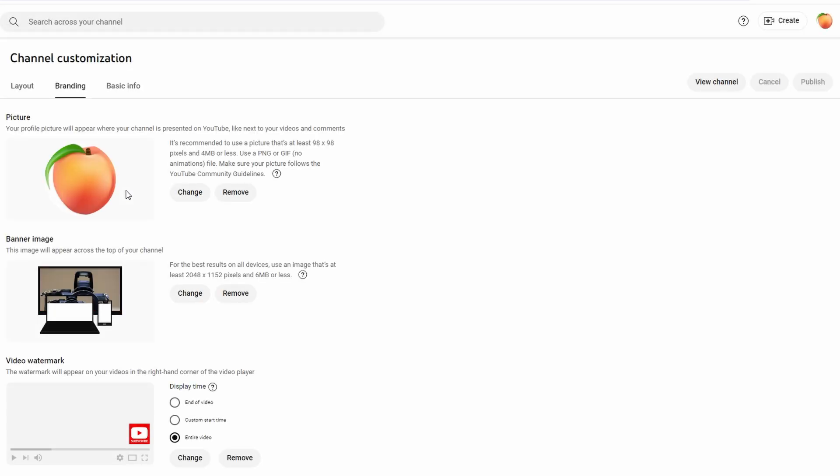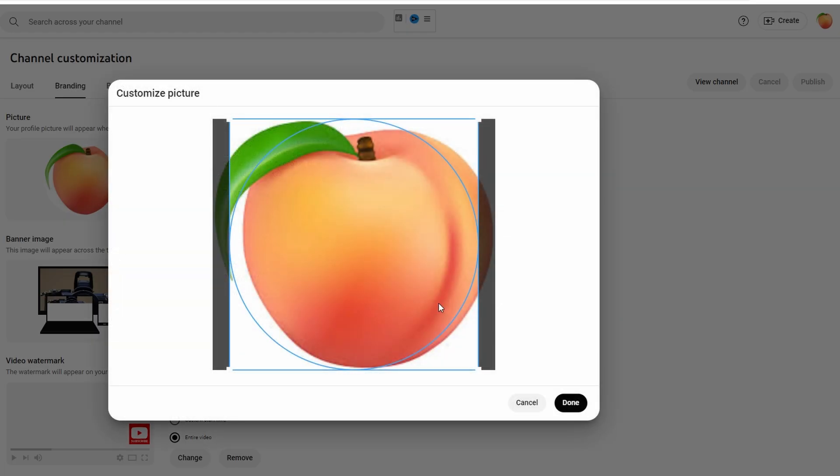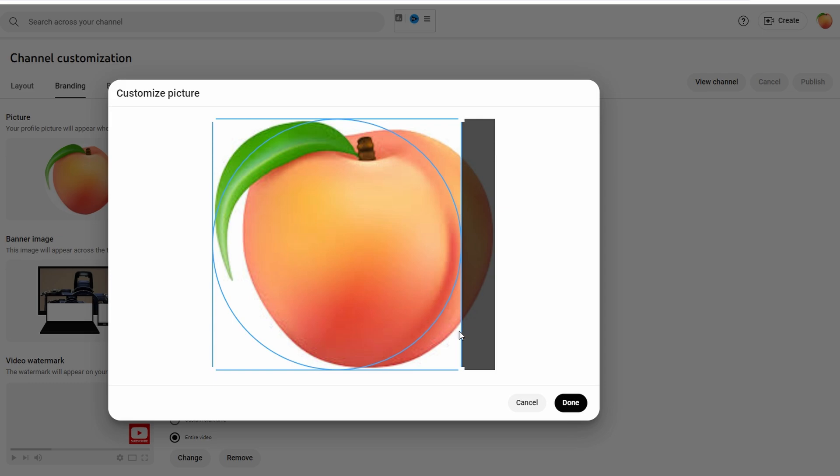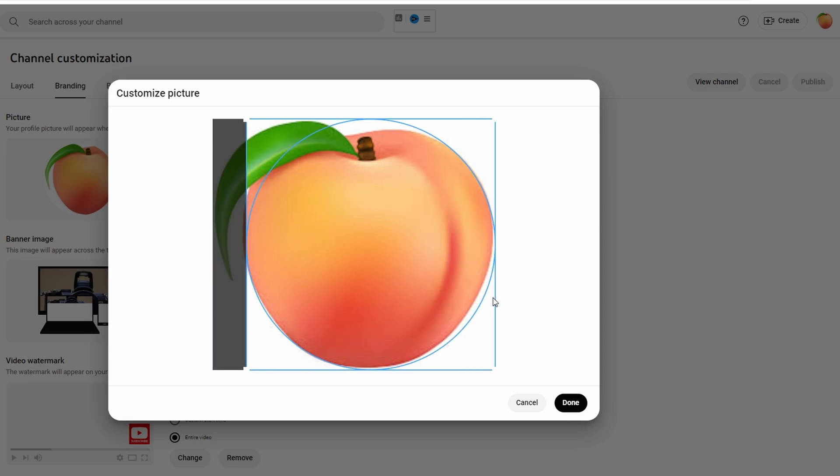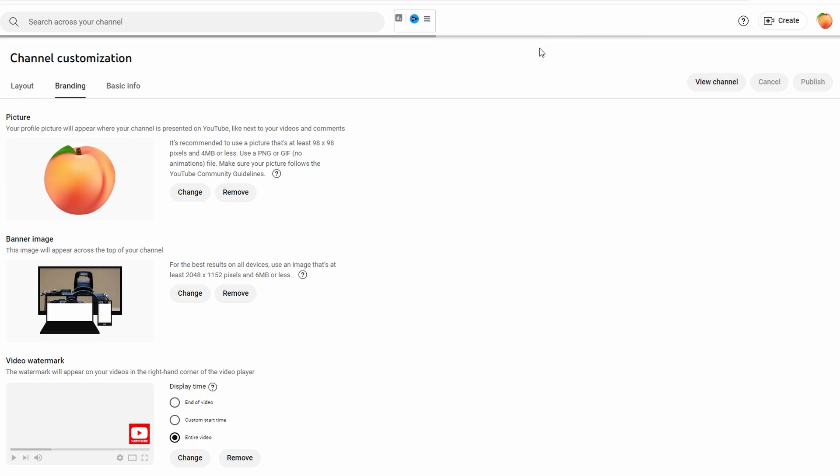Choose the option to change profile picture, upload a new profile picture, or select one from the files. Save your changes. After changing your profile picture, refresh the YouTube page to see if the update has taken effect.